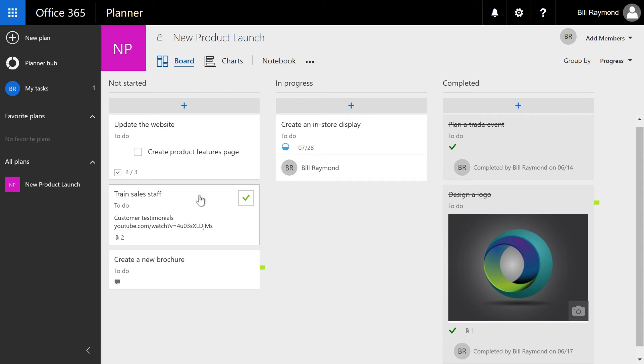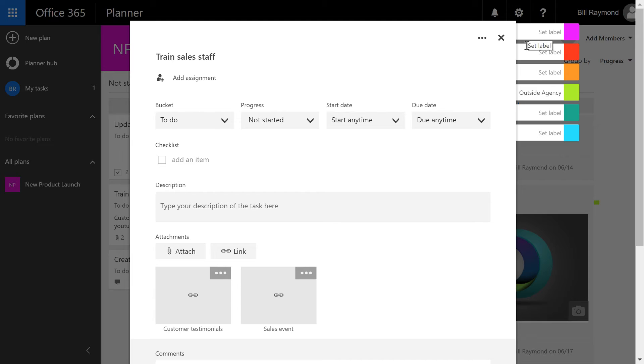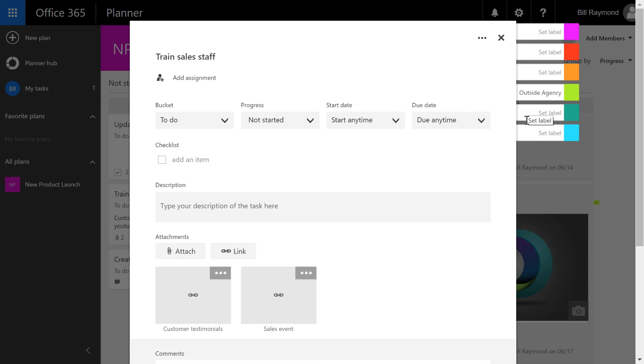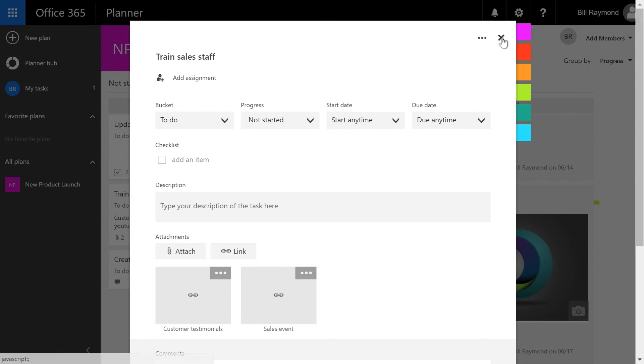Now, keep in mind that there's only a limited set of colors that you can choose here. So what you want to do is really think about how you're going to use these colors. If you and your teams all use Microsoft Planner, then you probably want to come up with a standard color scheme. So you don't go to one project and the outside agency is green, yet another project with the outside agency being purple. So that's something you'll probably want to think about.